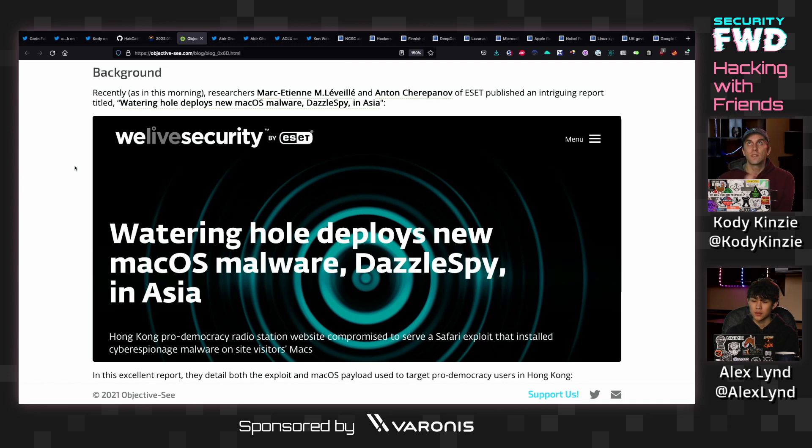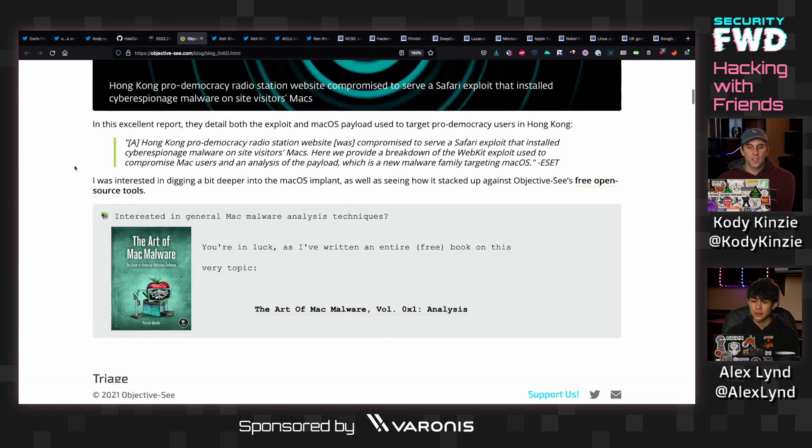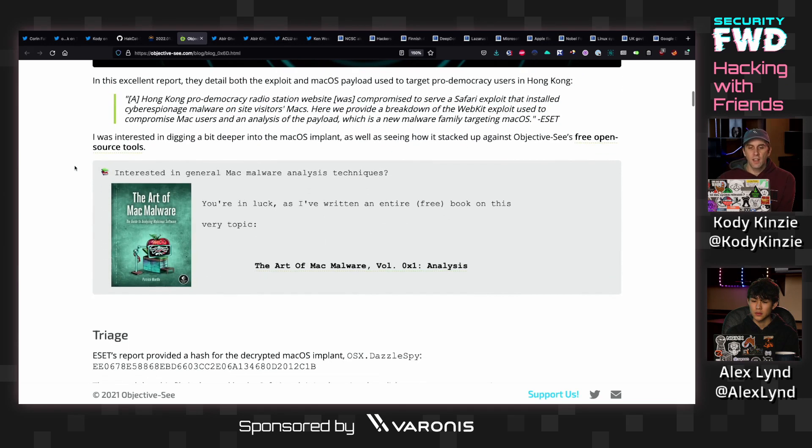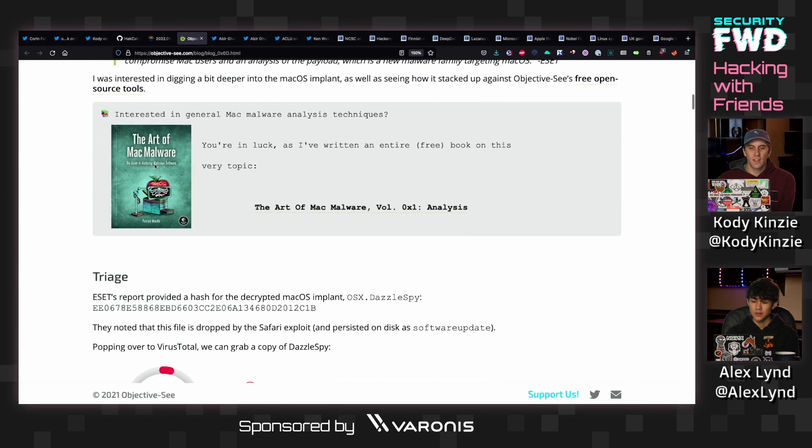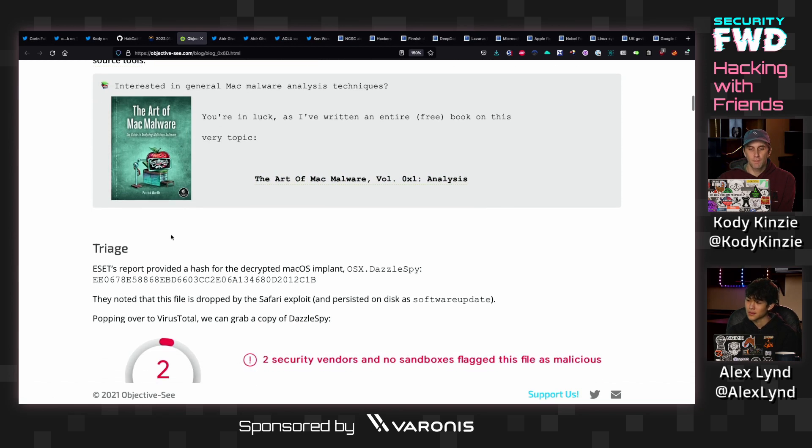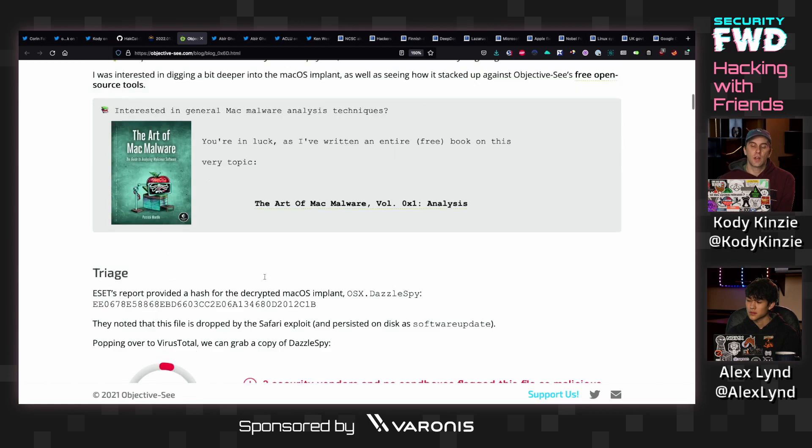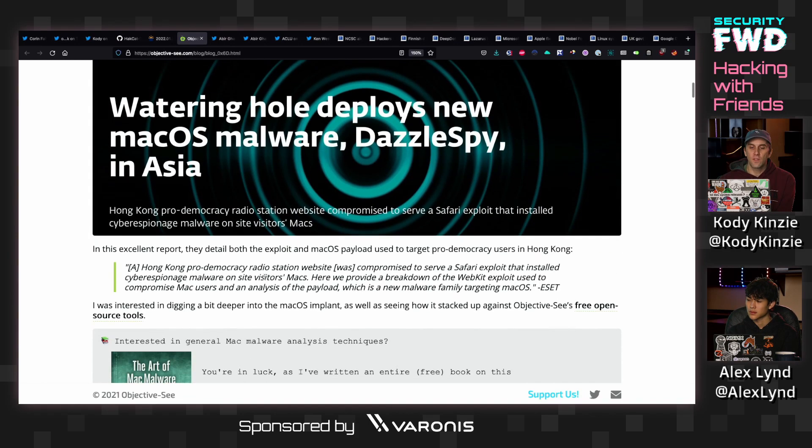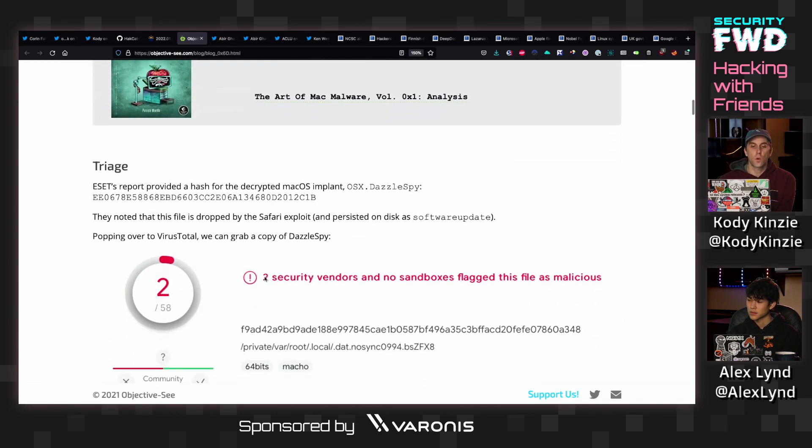And Patrick Wardle always does these really excellent write-ups. And for anybody that's interested in reverse engineering, not only does he have a free book on it right here, which I was starting to read last night and it's really good, he also writes up these blog posts that include samples of the malware and all sorts of other things for anybody that wants to get into reverse engineering.